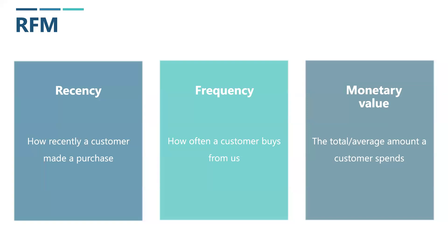Frequency tells us how often a customer buys from us. Frequent purchases are a strong indicator of customer loyalty. These are the customers who regularly choose our products or services, showing their trust in what we offer.